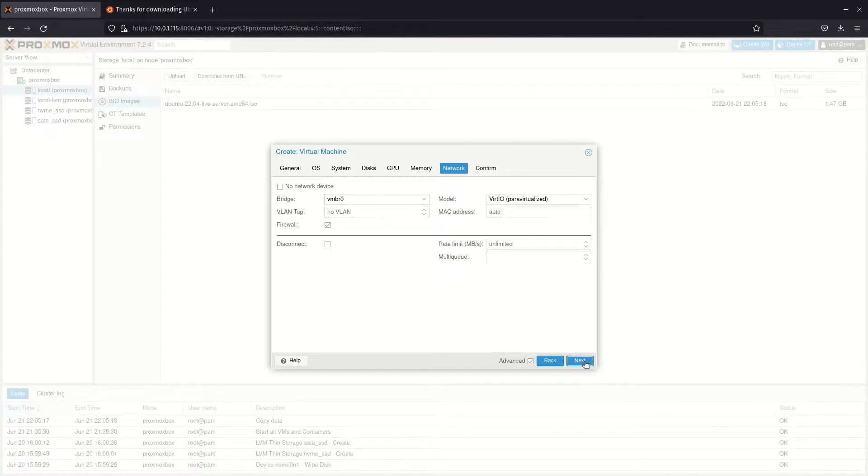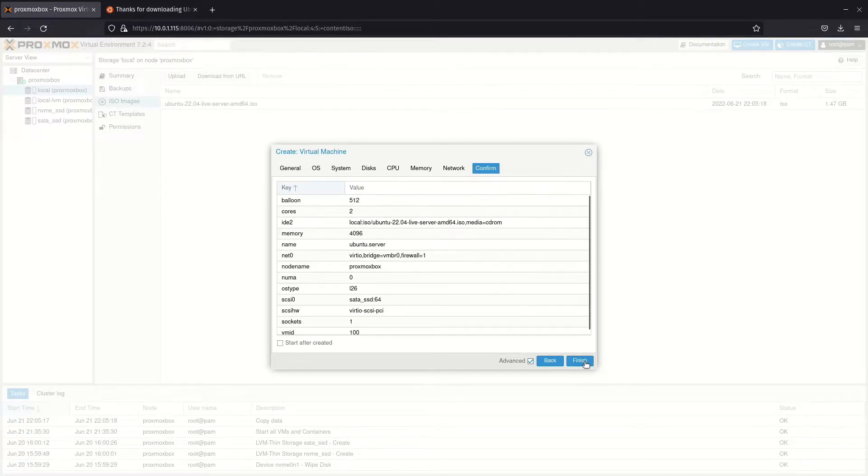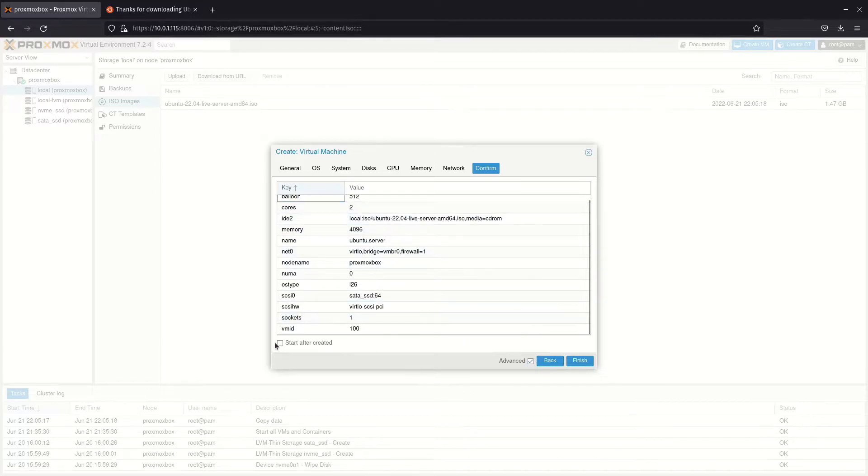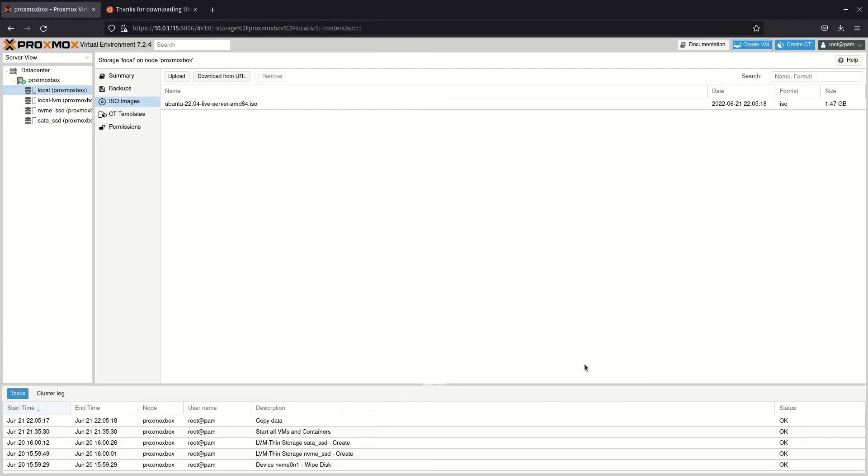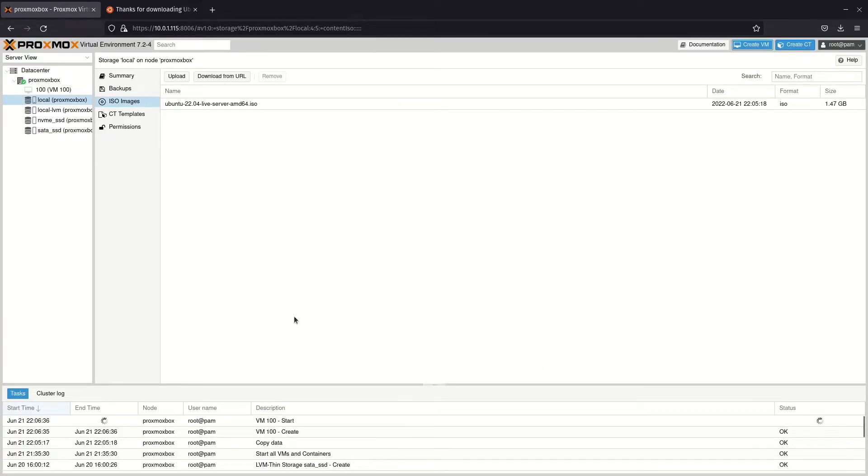Skip over network to the summary screen. If you are happy with the configuration, click finish. The virtual machine will show up in the server view when created.